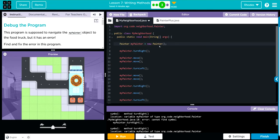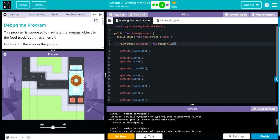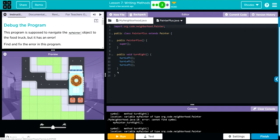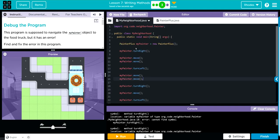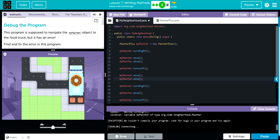I bet if I instantiate this object instead as Painter Plus, now when I hit run, it's going to work perfectly fine because the object we created, my Painter, now has access to this TurnRight method. Because my Painter, the original Painter class, didn't have that. Let's see if I'm right.